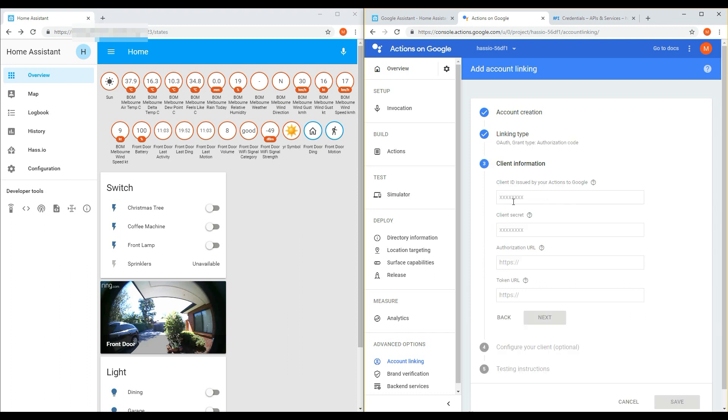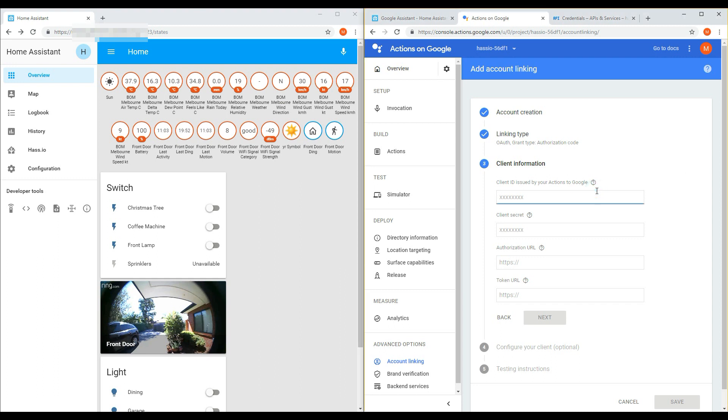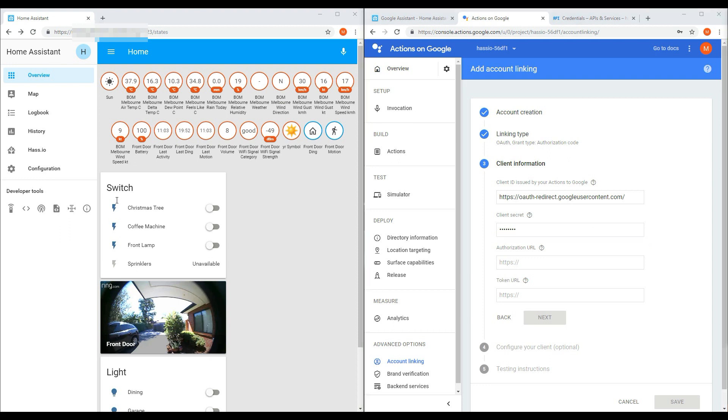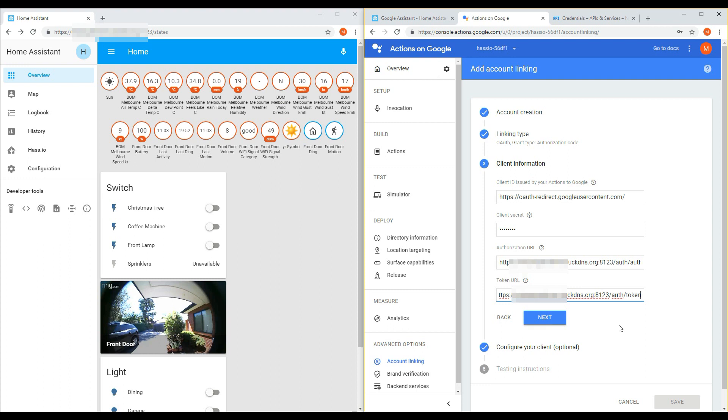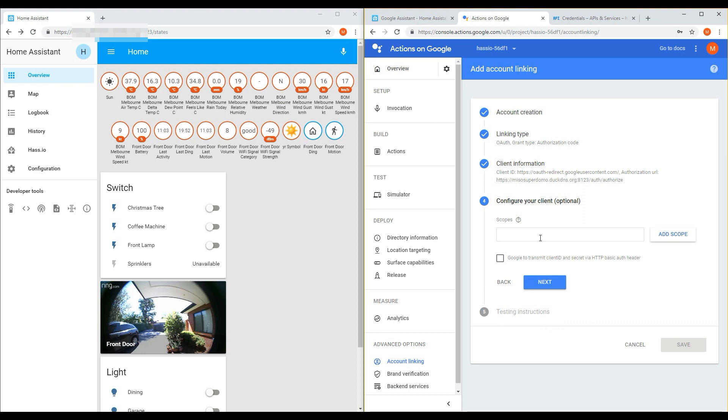Under the Client Information, enter in https://oauth-redirect.googleusercontent.com with a forward slash at the end. The forward slash at the end is important to keep. The Client Secret can be any value, just to enter in anything random. Under Authorization URL, enter in https://yourdomainname.duckdns.org:8123/auth/authorize. And then the Token URL is the same with your Home Assistant address, followed by forward slash auth, forward slash token. And then click Next.